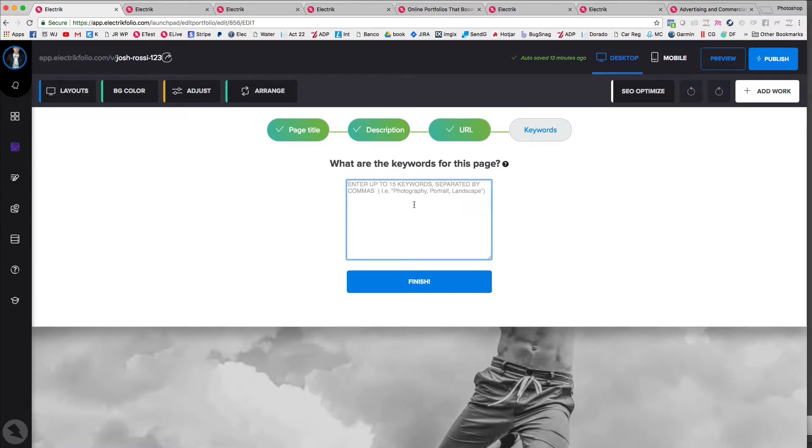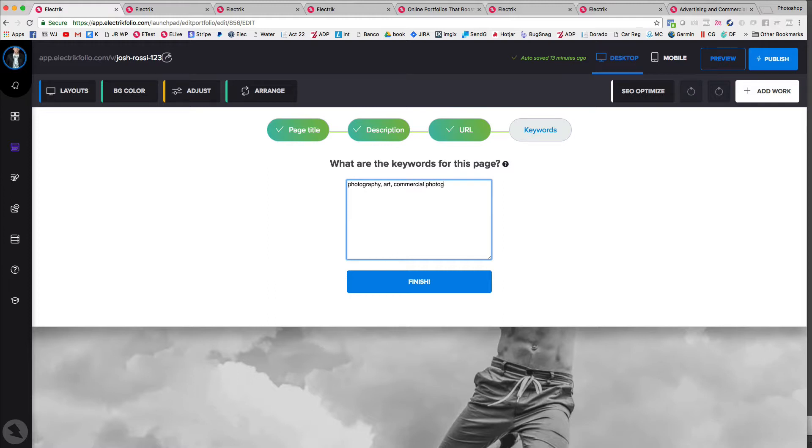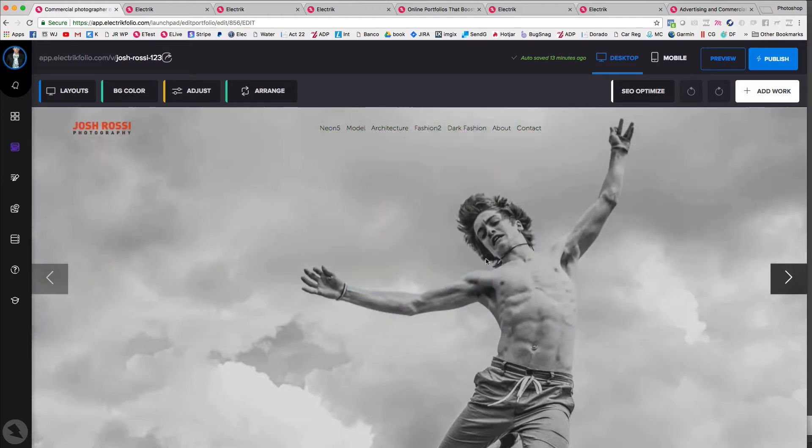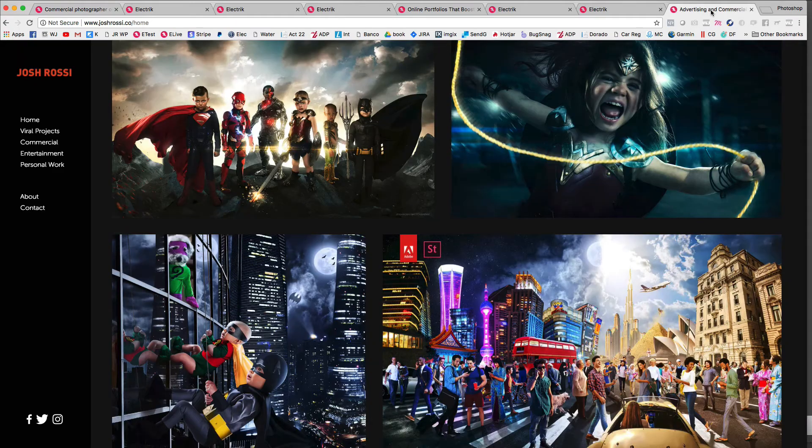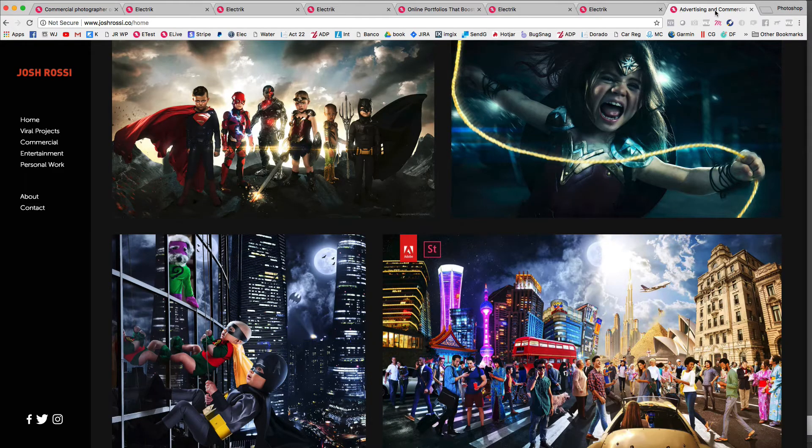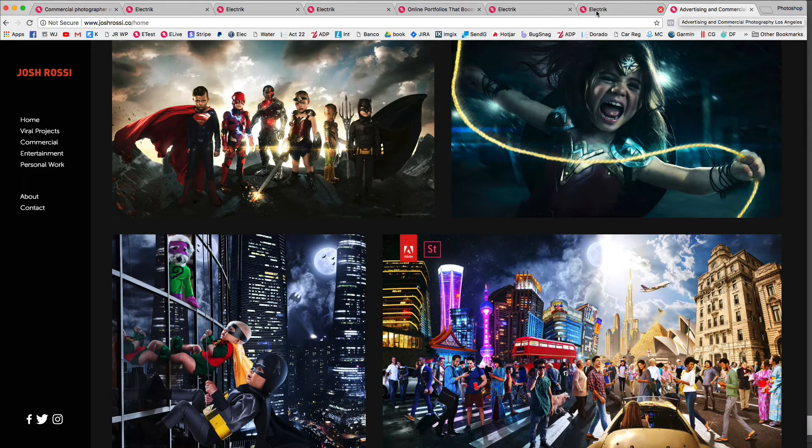And this is where you want to put keywords, photography, art, commercial photography, you know, so on and so forth separated by commas. And then you literally are done. And once you do that, it's going to show up like this and Google will be able to pick it up.